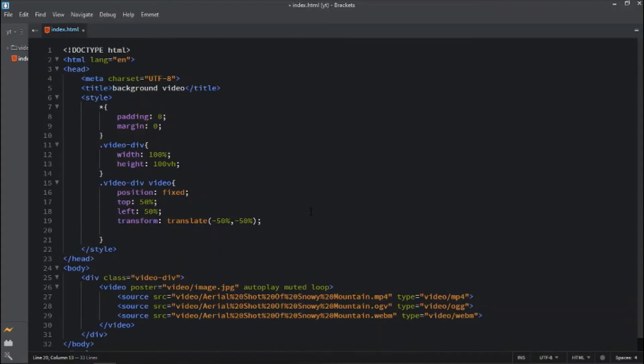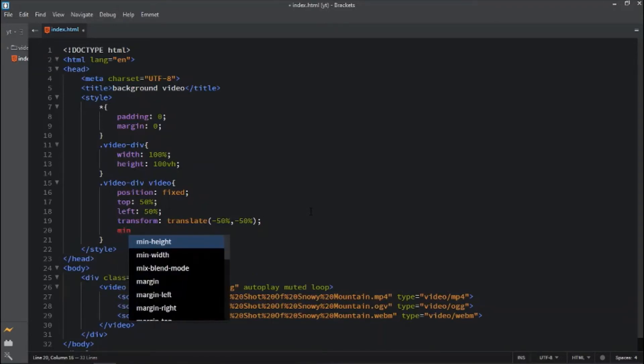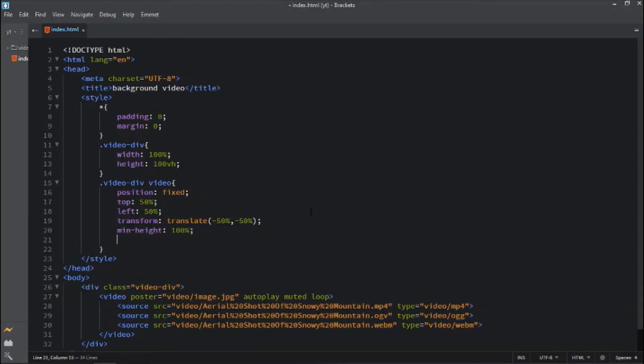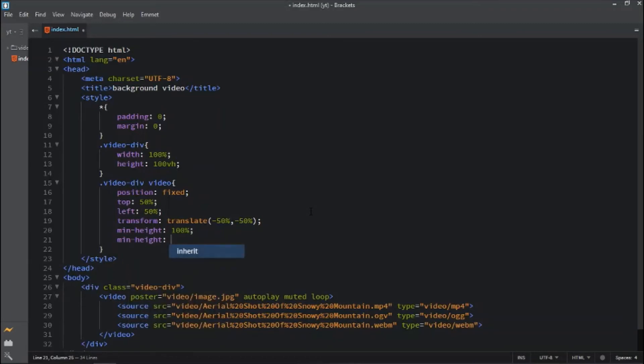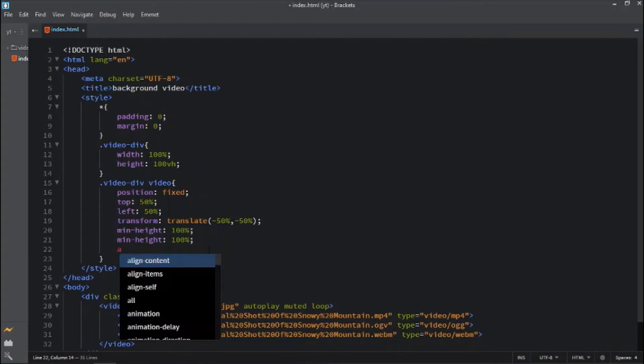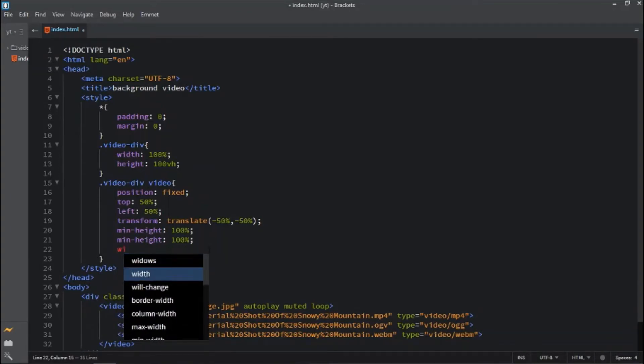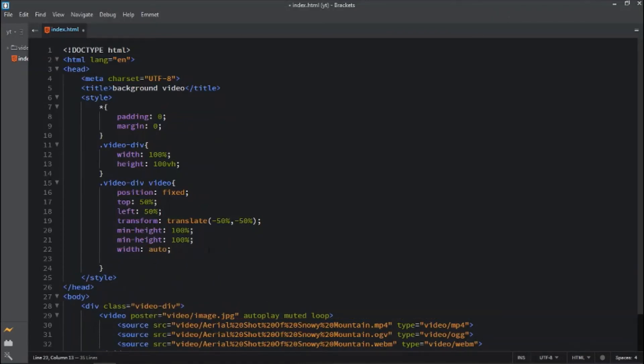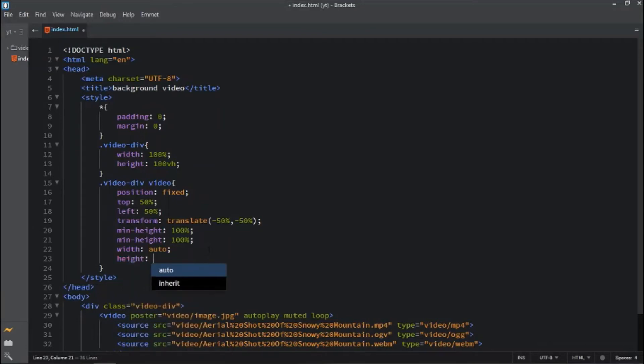Apply minimum width with 100 percent and minimum height with 100 percent. And also apply the width auto and height will be auto.